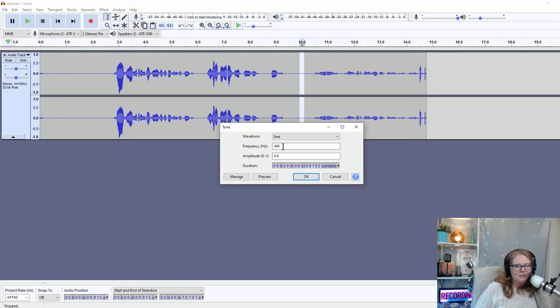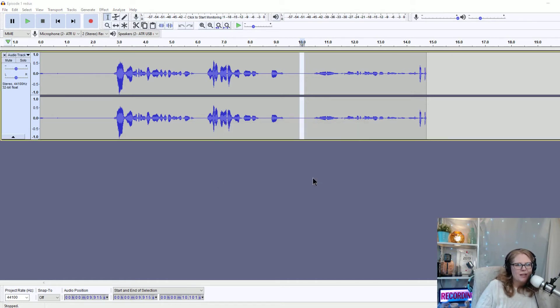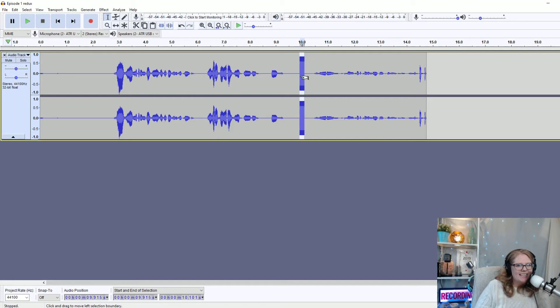I don't go nuts playing with the frequency or the waveform because really I just want a tiny beep. So I'm going to press okay, and you can see it's rather loud.